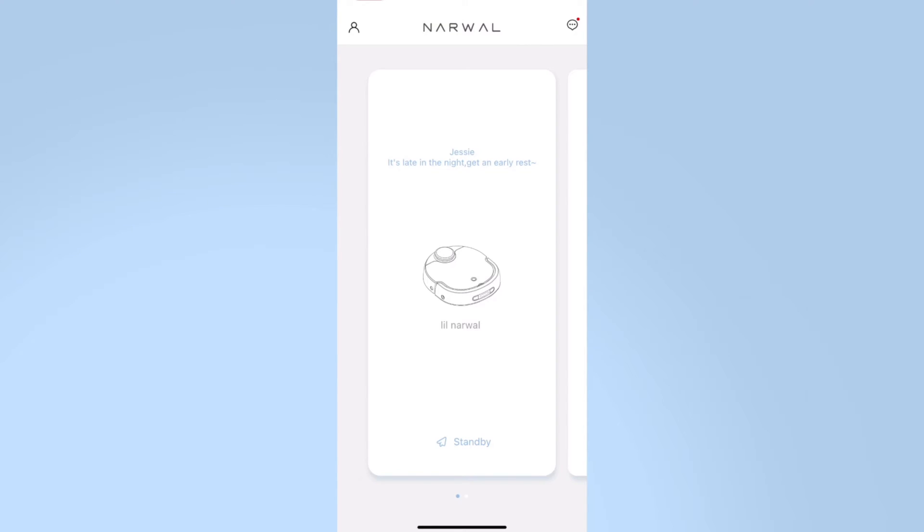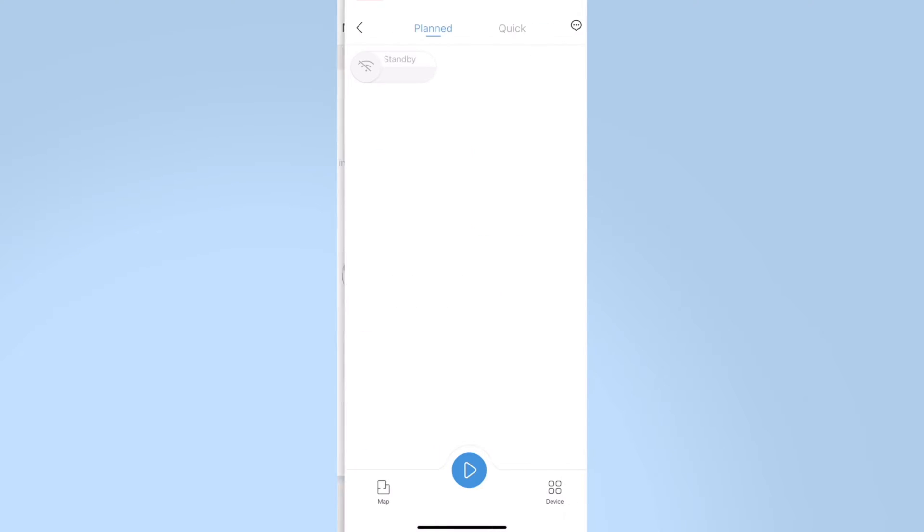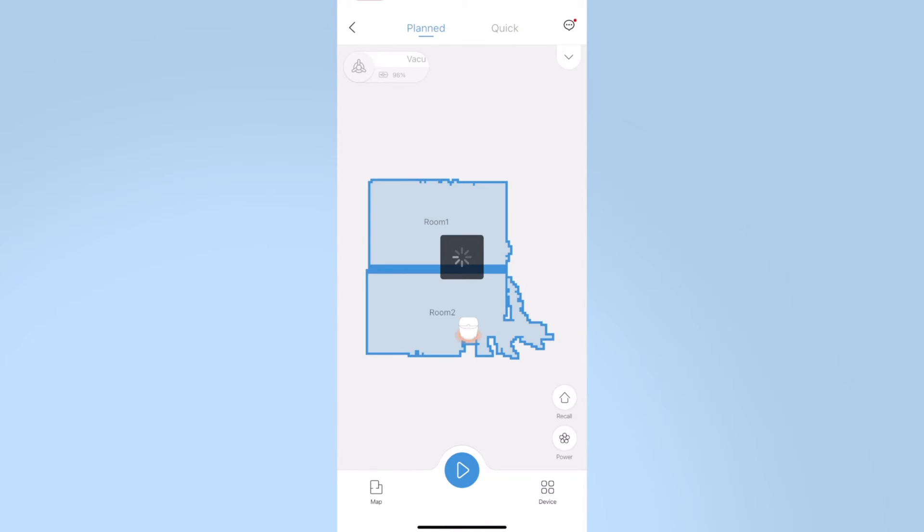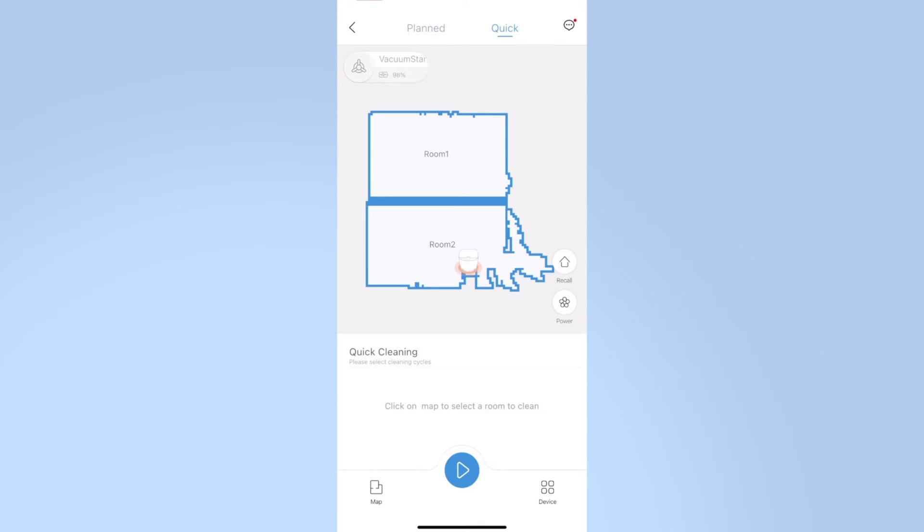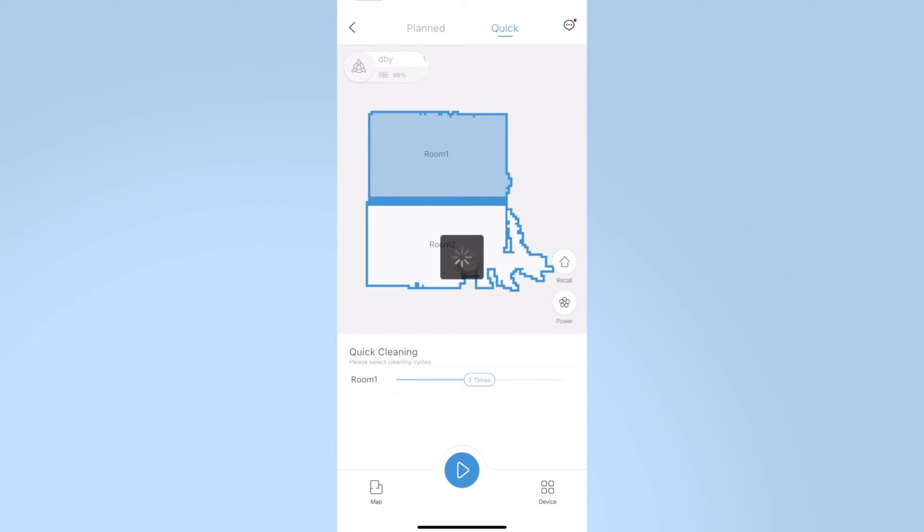In vacuuming mode, click the robot icon. Click on the quick above. Then, choose the room you want to clean. Slide the slider to select the cleaning times and moisture level of the mops you want. Then, click start.